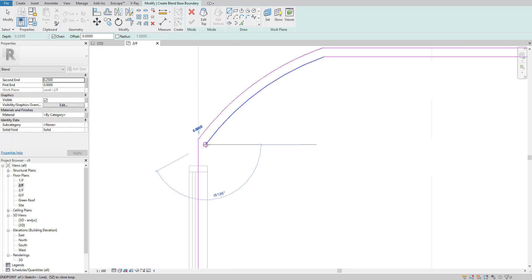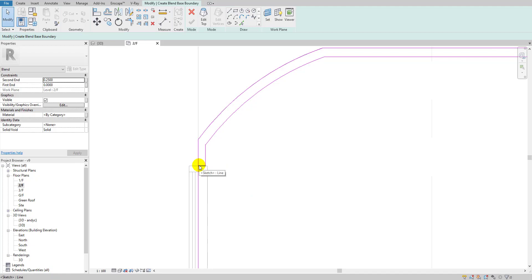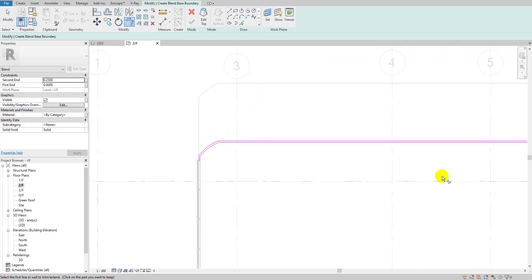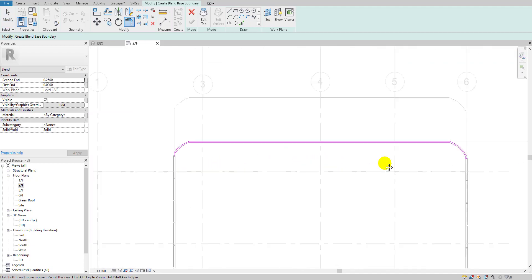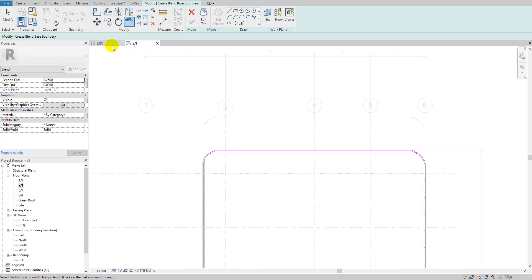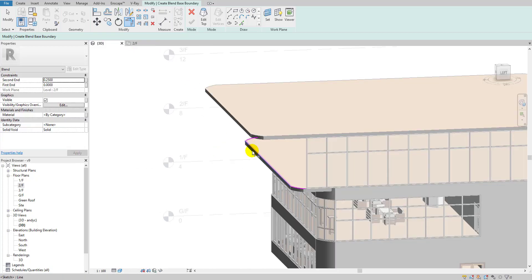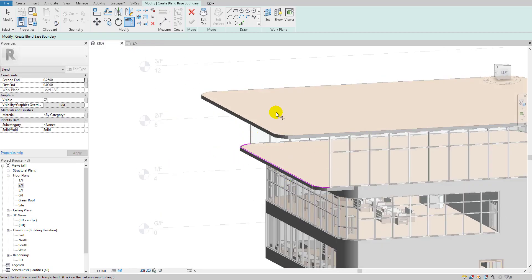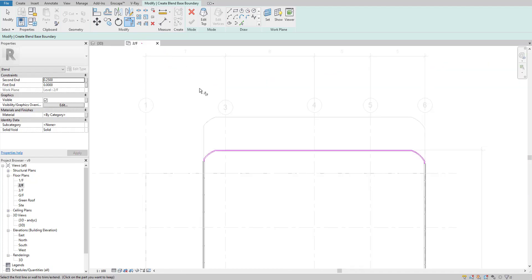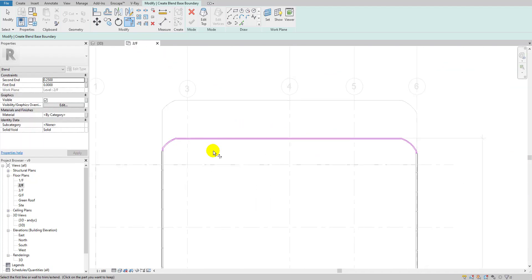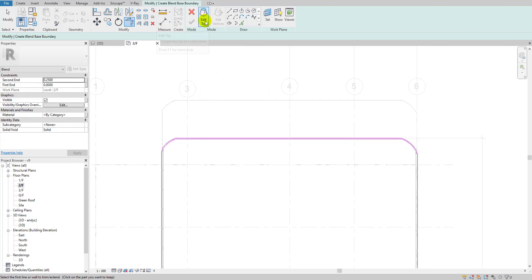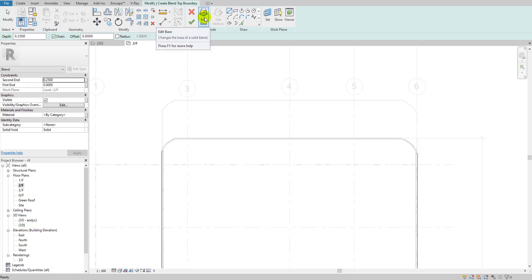I'll select this line, trim it, and check. The top sketch is now created. Now I'll tap this option to go to the base — as you can see, the blue coordinate is now reflecting to the base.